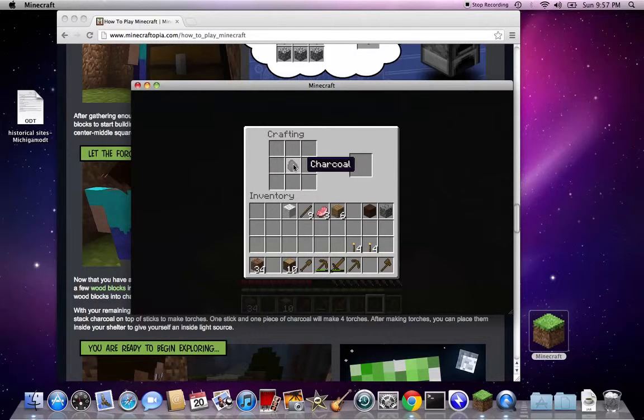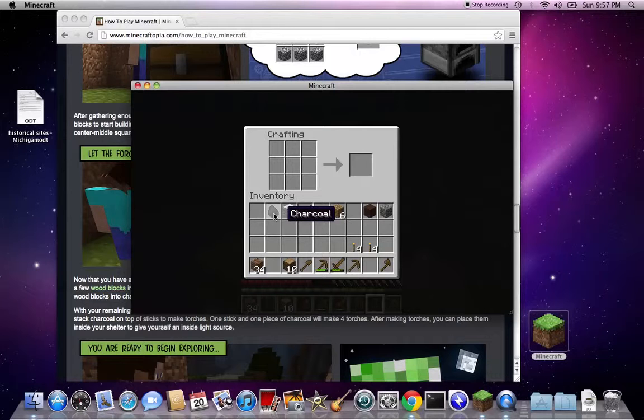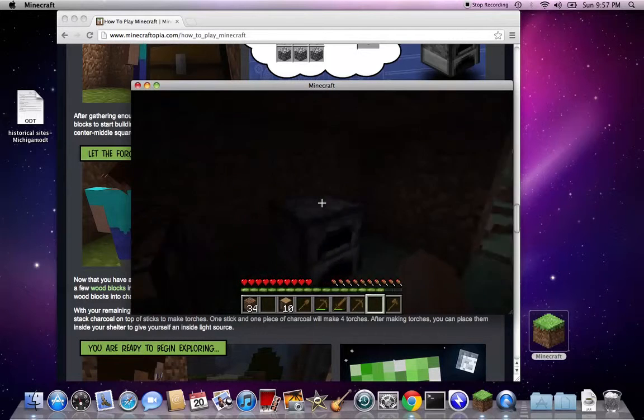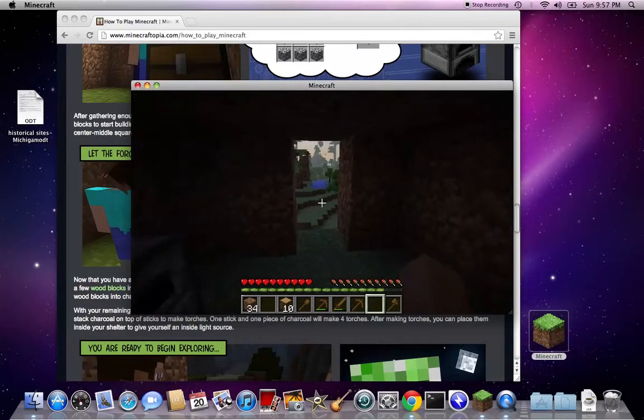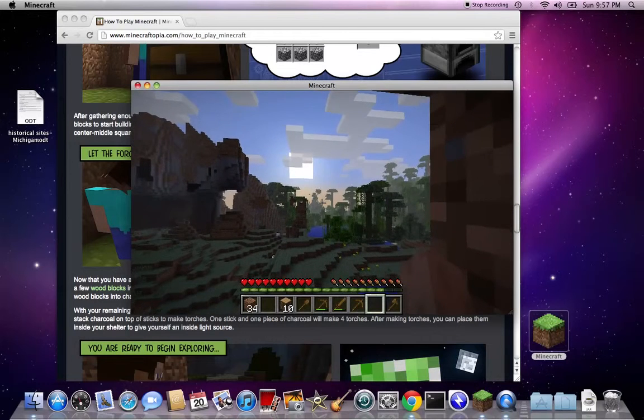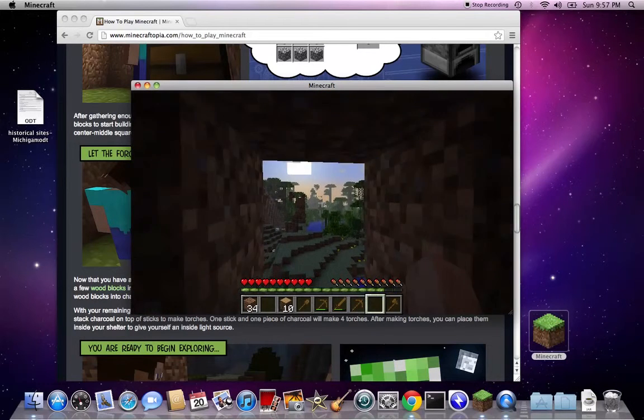Okay guys, that's my tutorial on how to build a torch. And then, yeah, so night's approaching, as you can see, that's why it's so short.